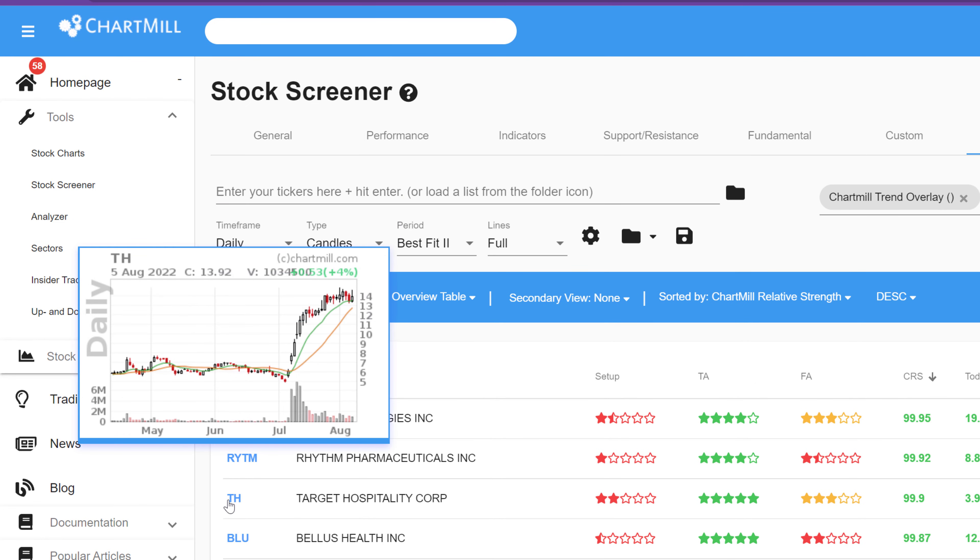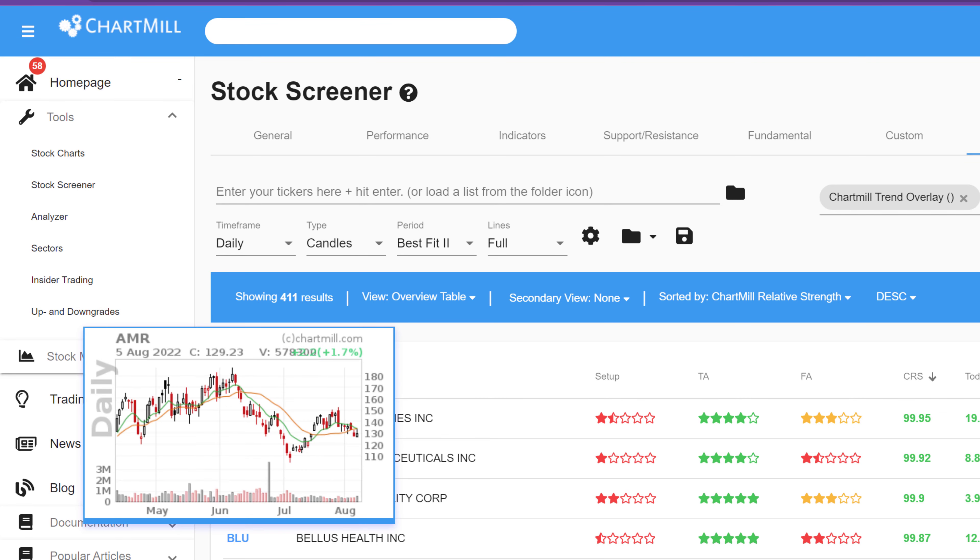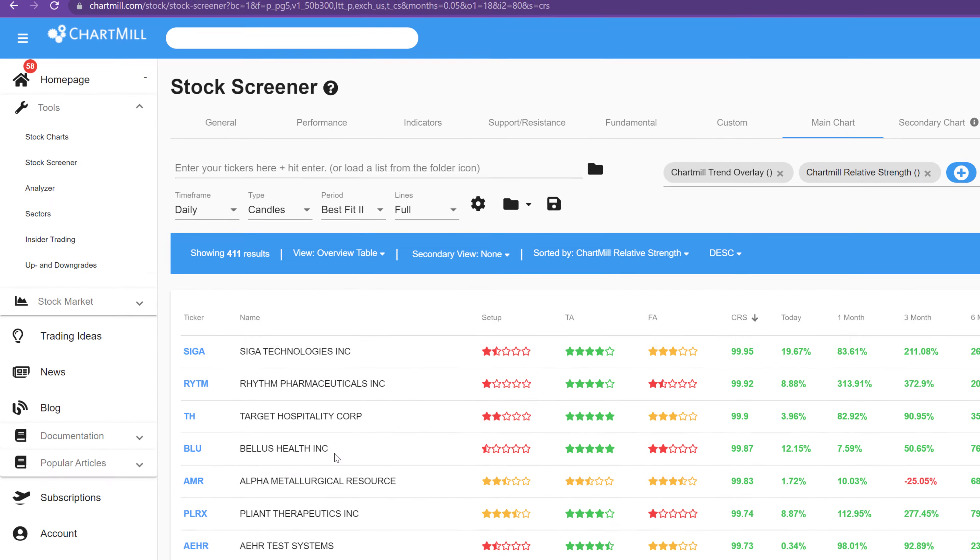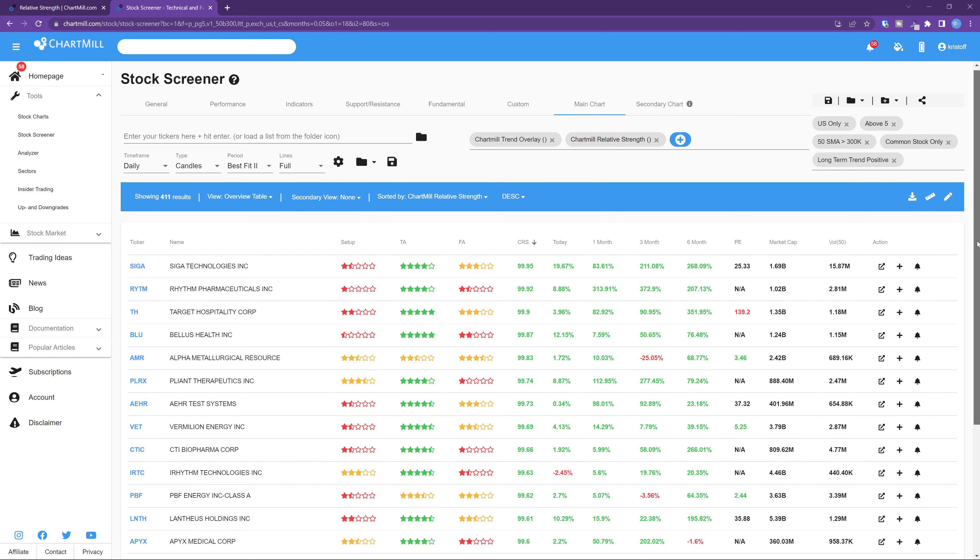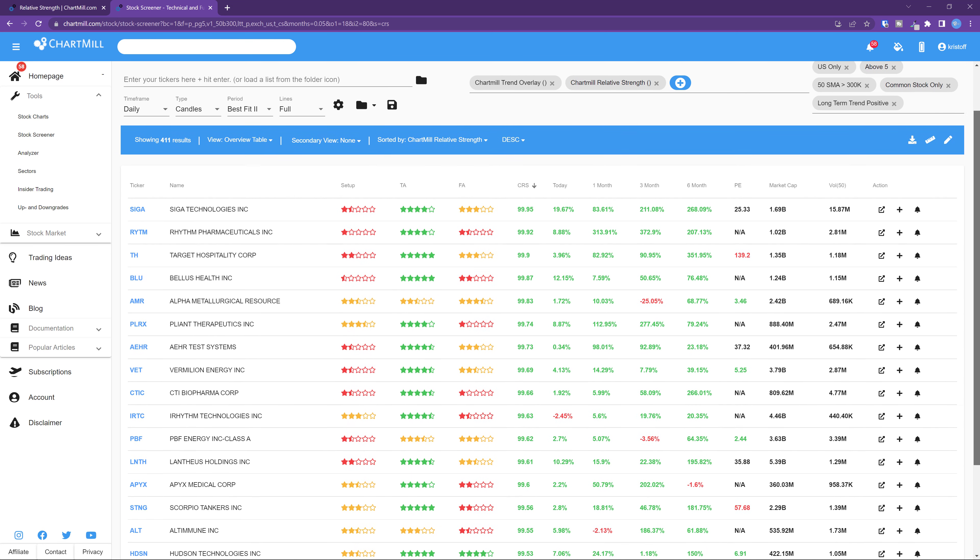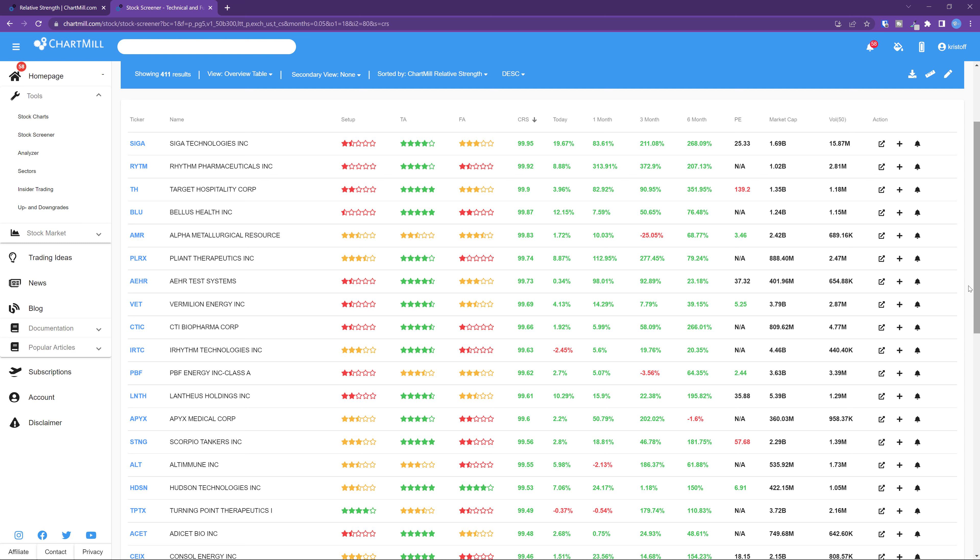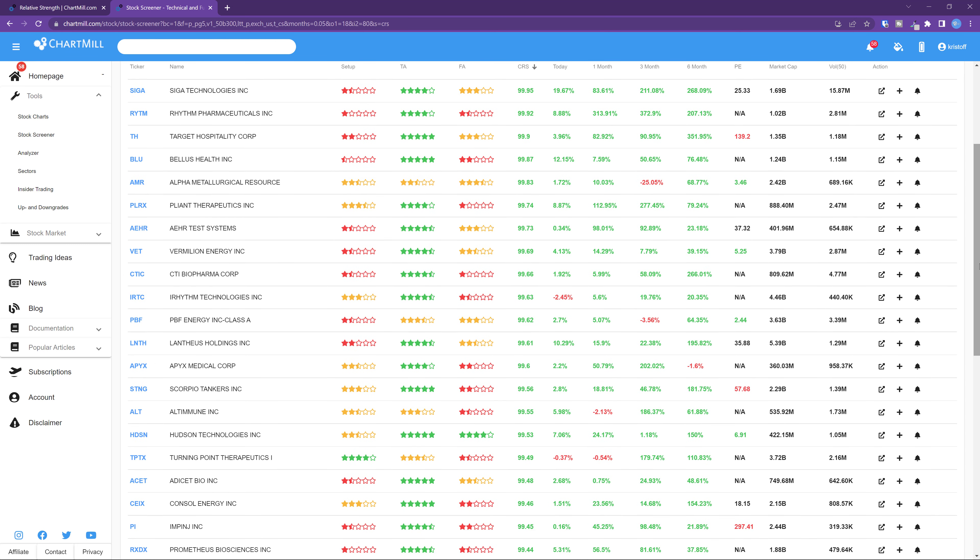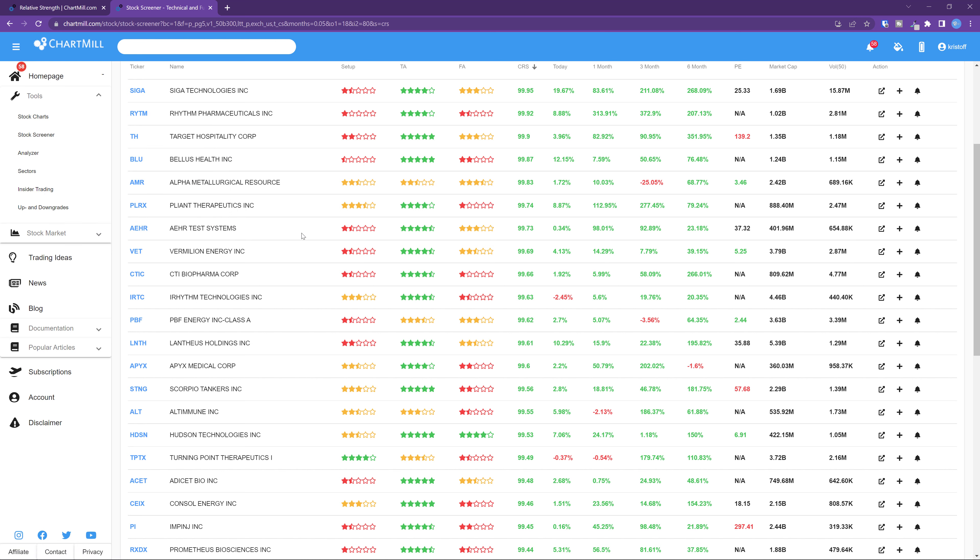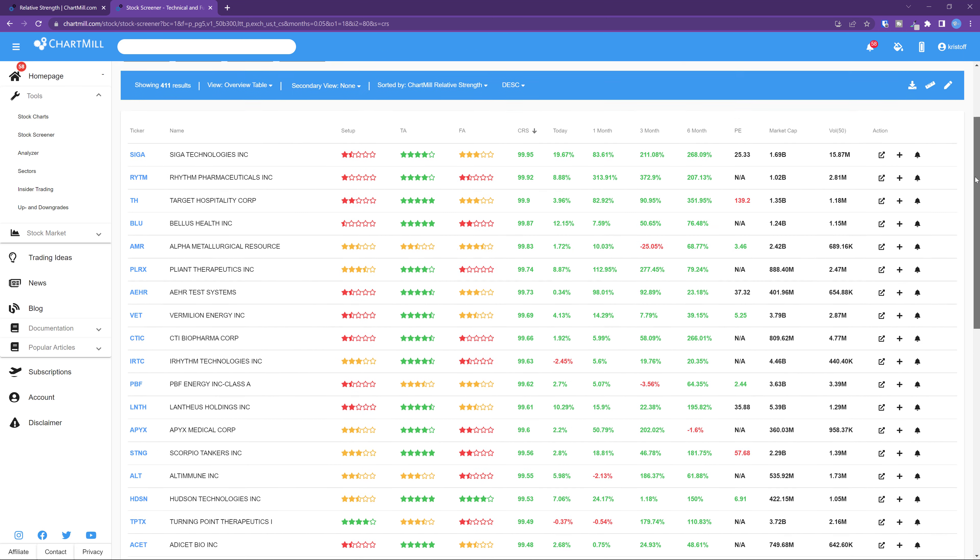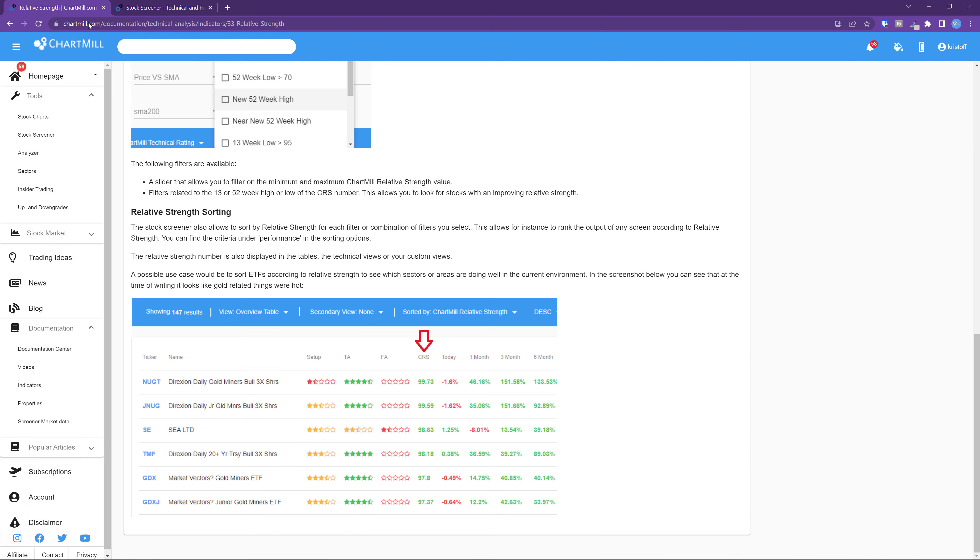That number is calculated by looking at the performance of each stock over the last year, but more weight is put on the most recent performance by adding the performance of the last quarter. After calculating the absolute performance for each stock, all stocks are ranked according to the above metric, and after ranking them a value between 0 and 100 is assigned for each stock. The Chartmill relative strength number database has several segments as we do not compare the stocks across regions, so they are separate relative strength rankings for the US segment, Canada and Europe.